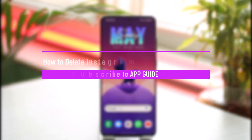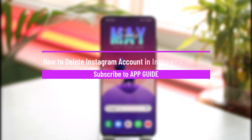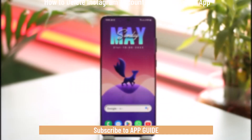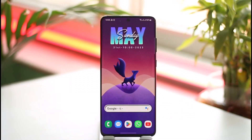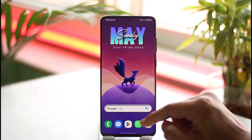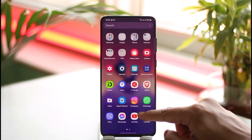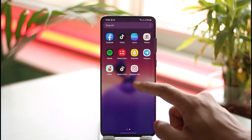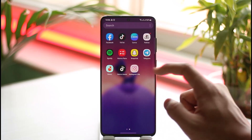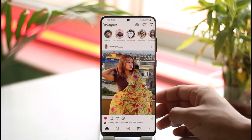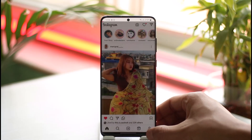How to delete an Instagram account in the Instagram Light app. Hi everyone, welcome back to our channel. In today's video I'll guide you through the steps on how you can delete your Instagram account on the Instagram Light app, so make sure to watch the video till the end.